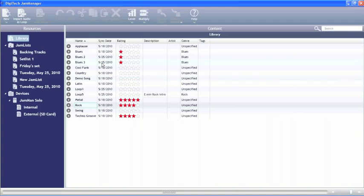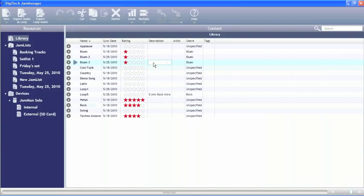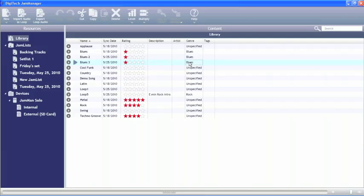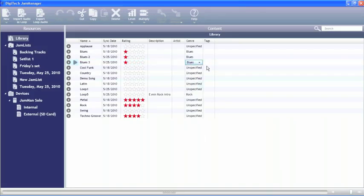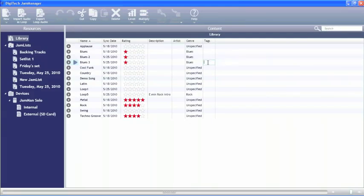Now once in the library, we can rate this loop on how well we think it turned out. We can write a description for the loop if we want to. We can also pick which genre of loop that we would like it to be under. And you can also write meta tags for the search engine on here so that you can group your loops easier.